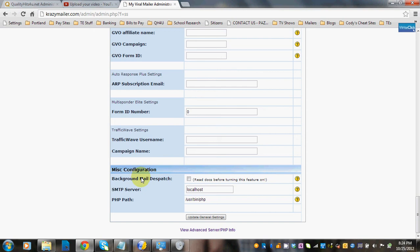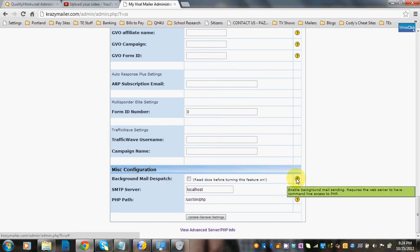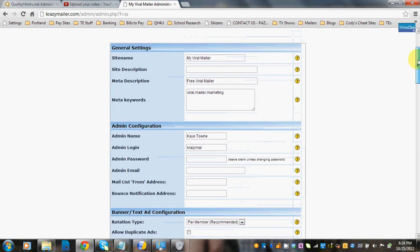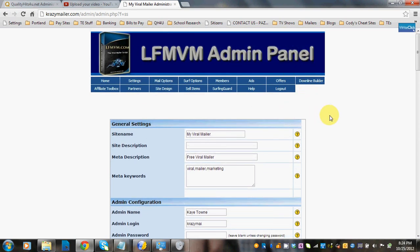Miscellaneous configuration: this enables background mail sending and requires the web server to have command line access to PHP, so it's something you'd need to work with your host about. We recommend reading the documents before turning this feature on. Once you've filled in this form, all you have to do is click Update General Settings and you're good to go. I hope this helped explain all about the system settings — thank you and have a great day.